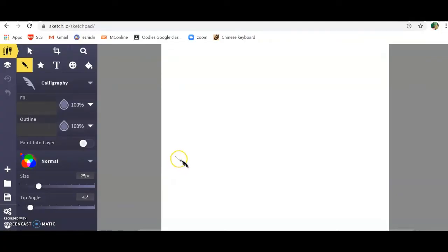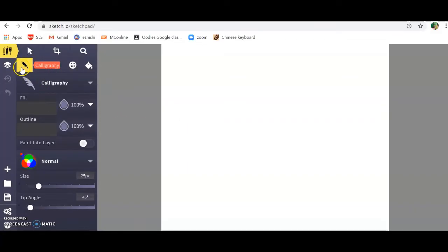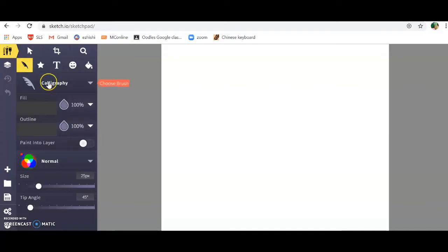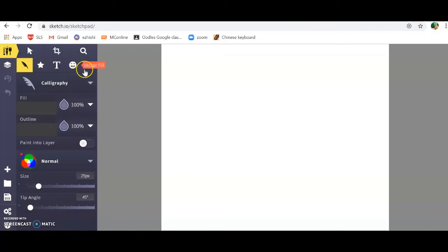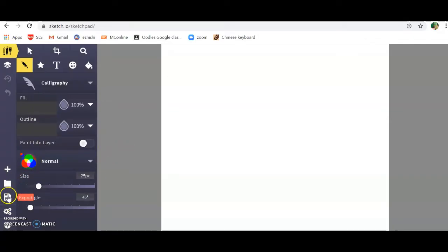Now you have a blank canvas to work with. Before we get started, let me introduce to you some of the features of Sketchpad 5.1. Up here you have your essential tools: your brushes, your stamps, text, clip art, fill your colors, and your save button.